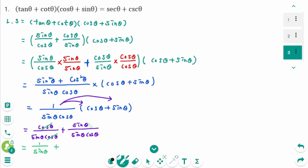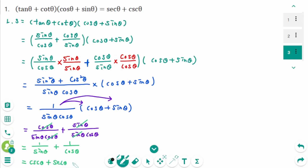So 1 over sine theta is cosecant theta, plus 1 over cosine theta is secant theta, which equals the right side. Question 1 is verified.